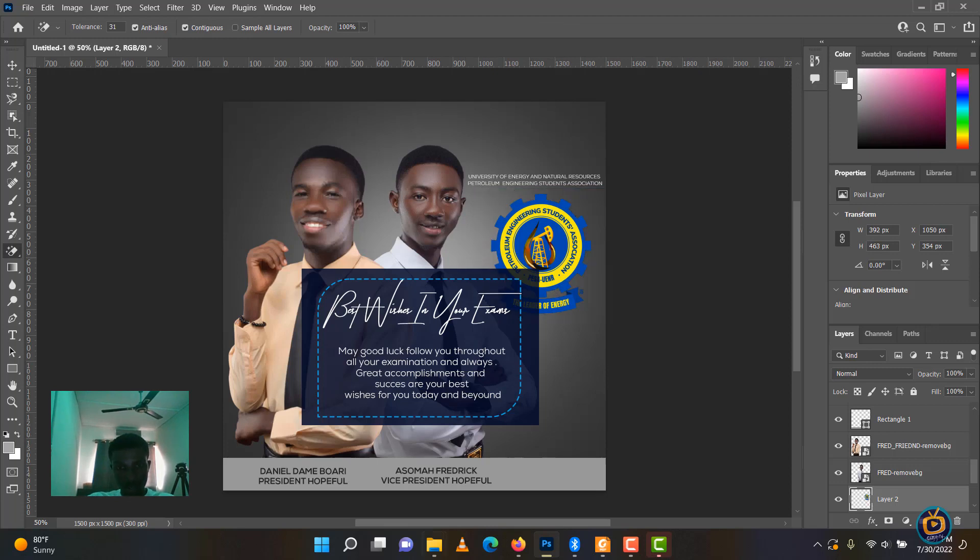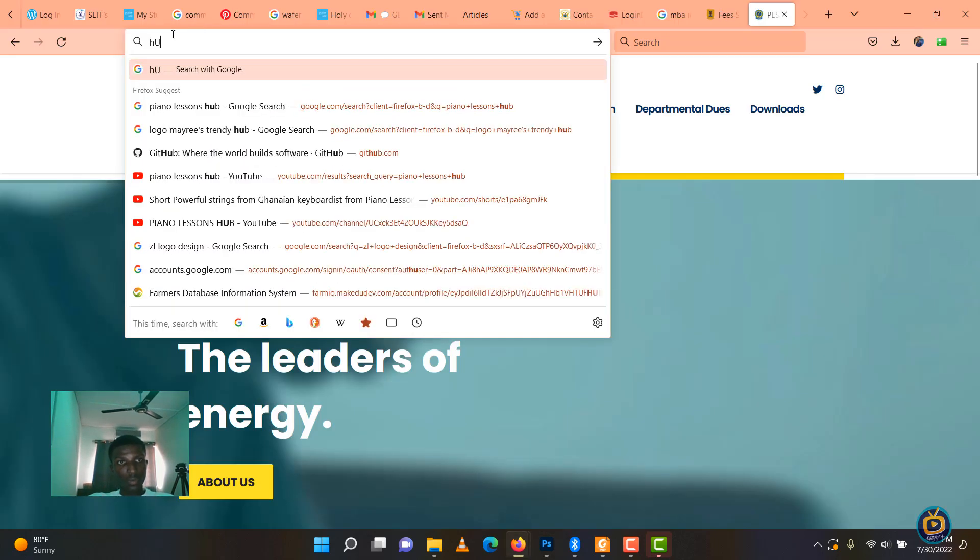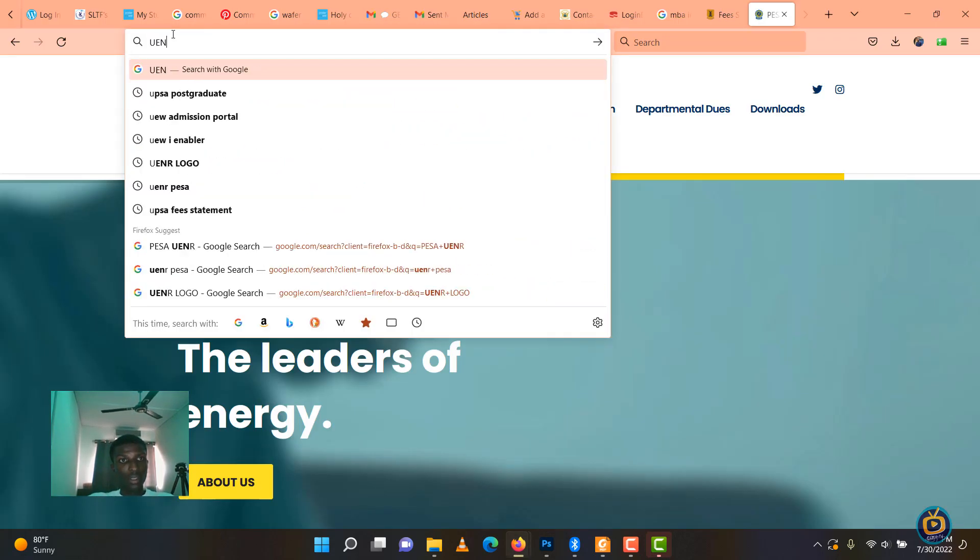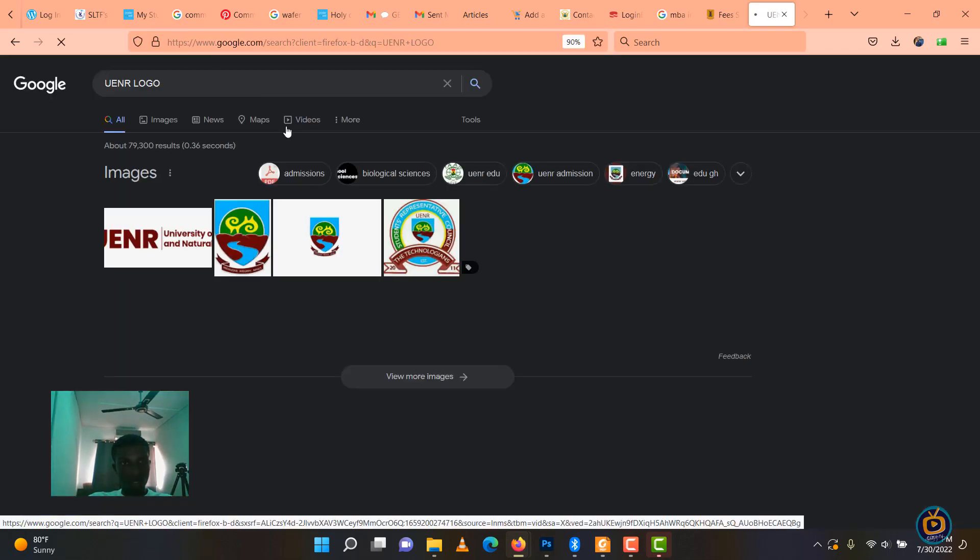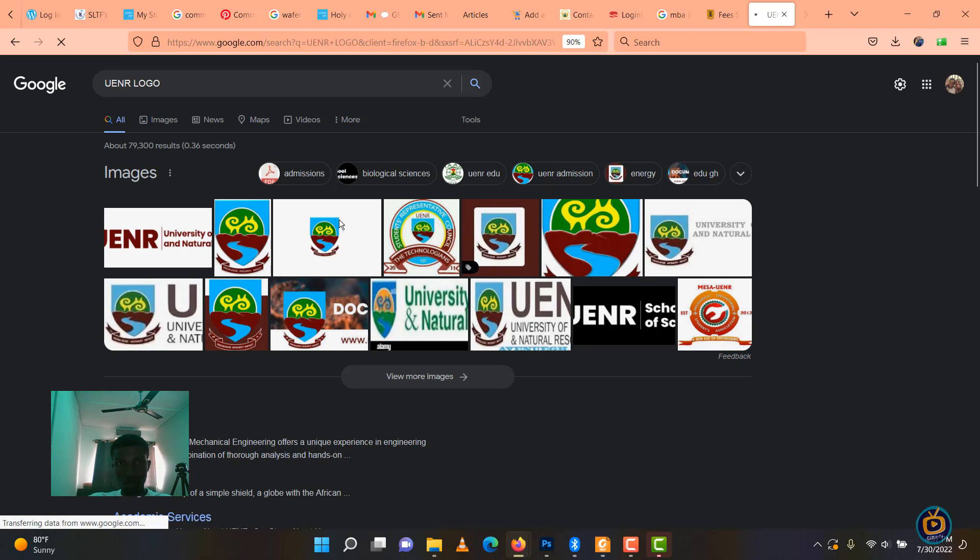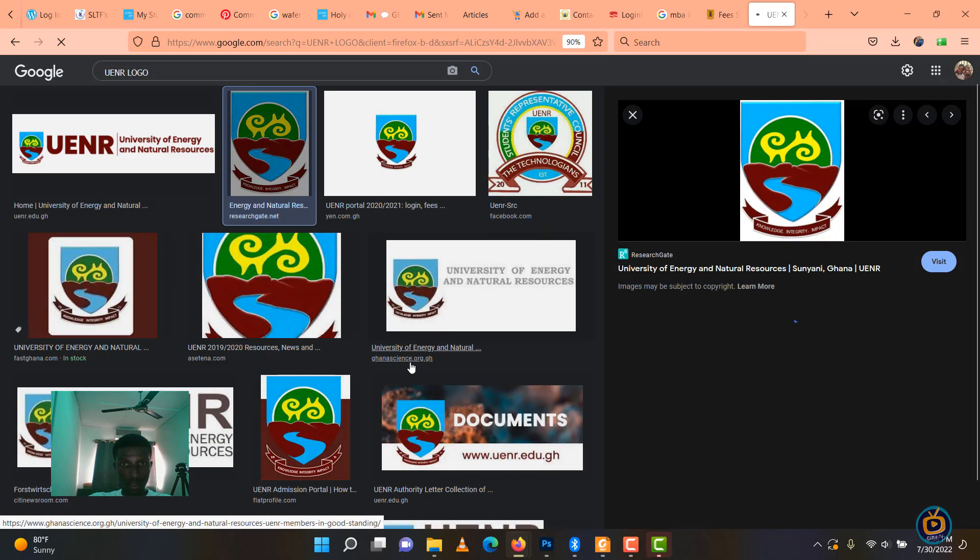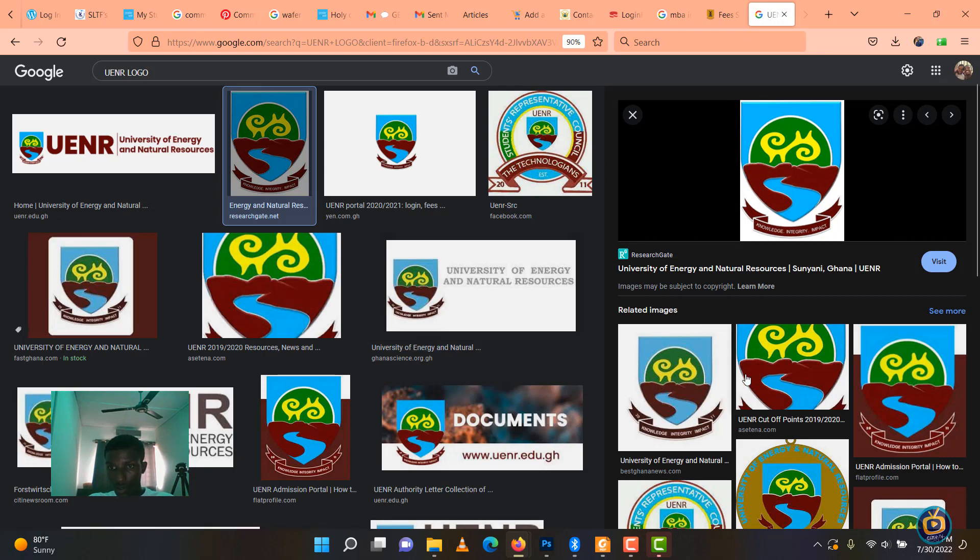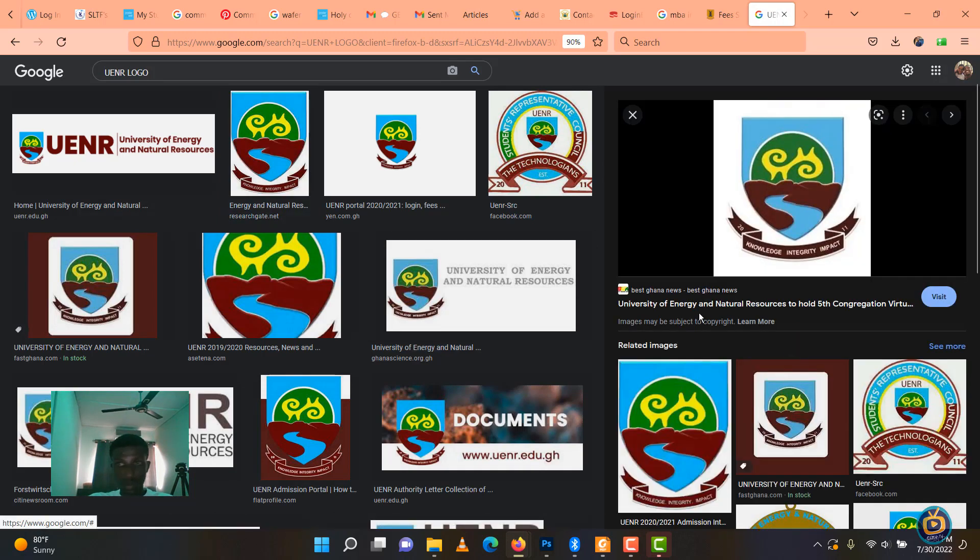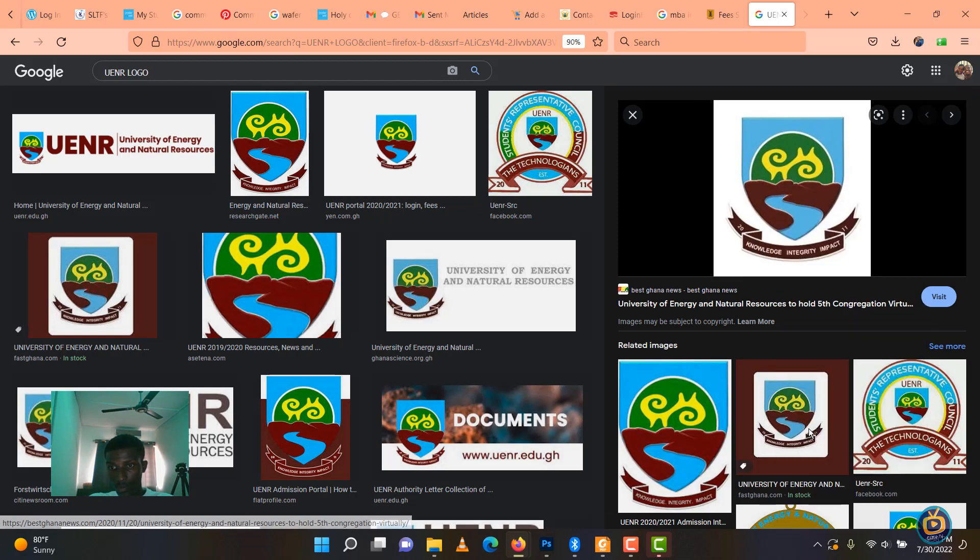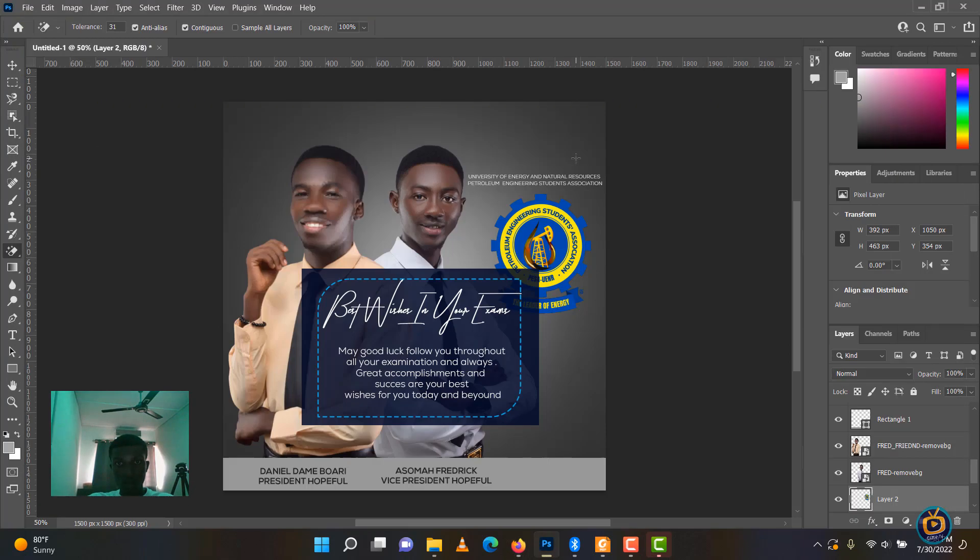Let me go again to where I picked it. Let's go for the school's logo. I think this one should be better.